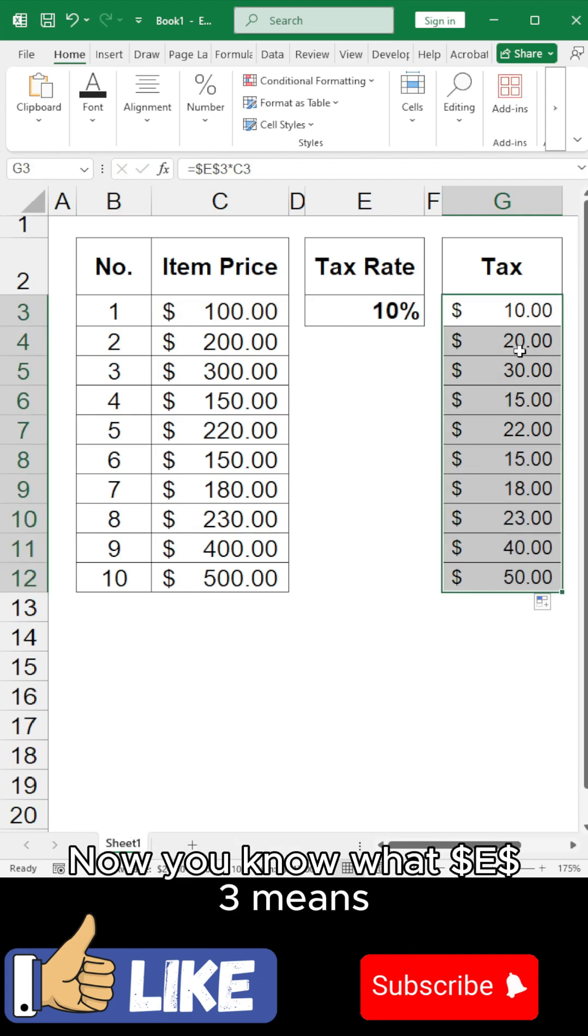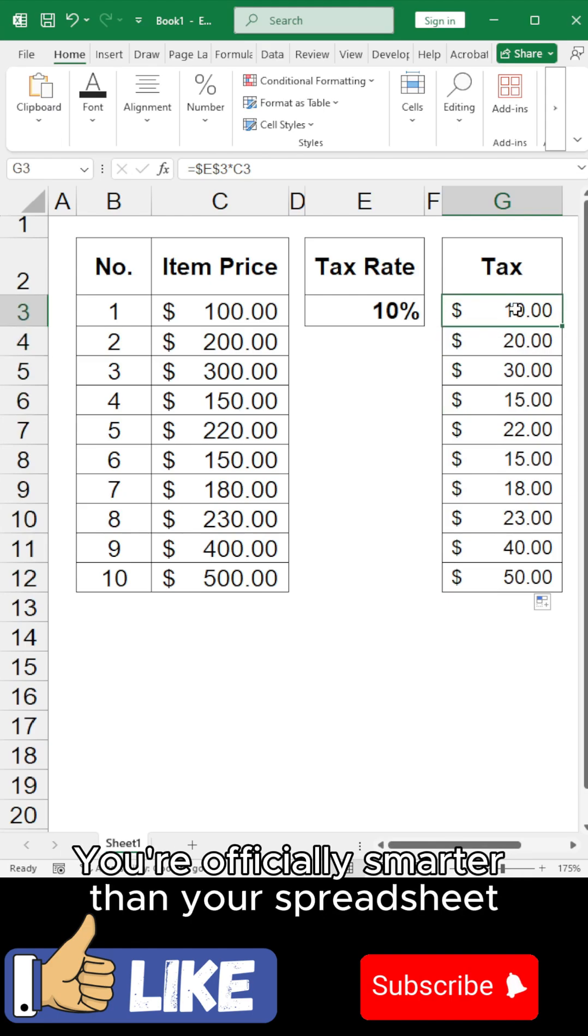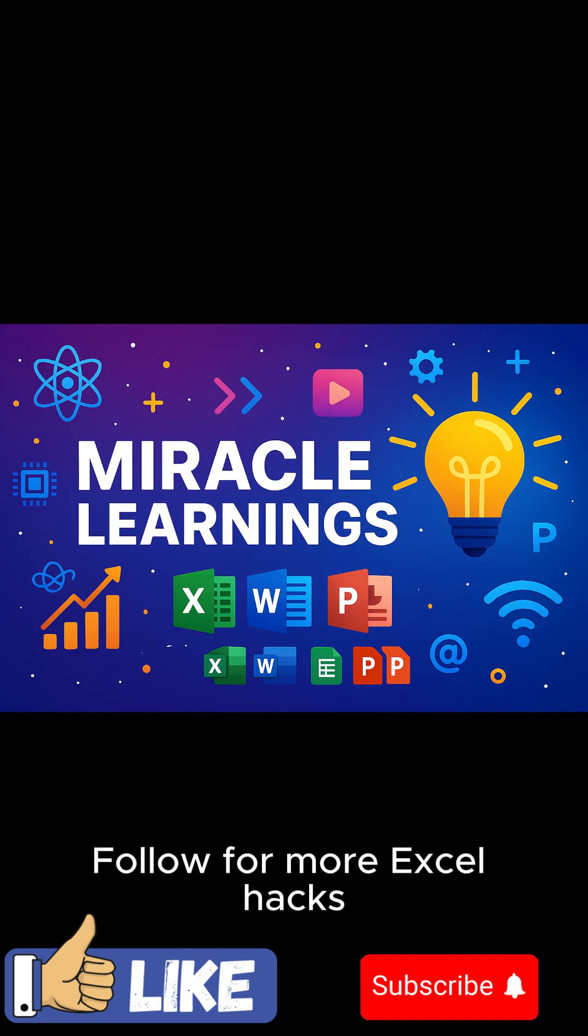Now you know what dollar E, dollar 3 means. Relative moves, absolute stays. You're officially smarter than your spreadsheet. Follow for more Excel hacks.